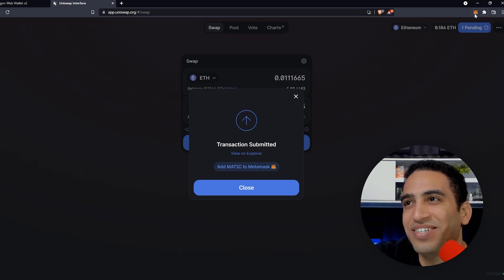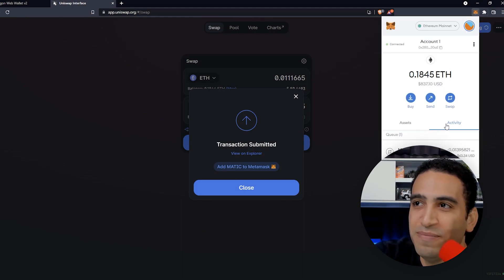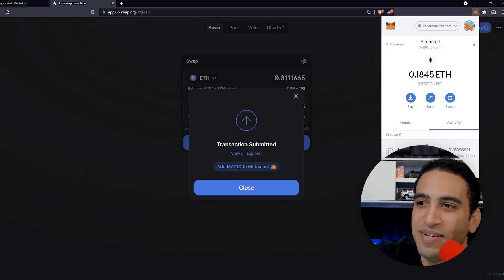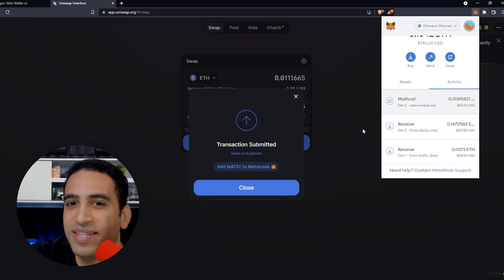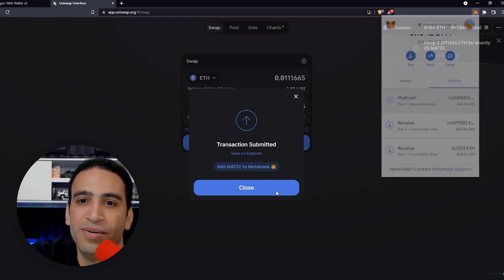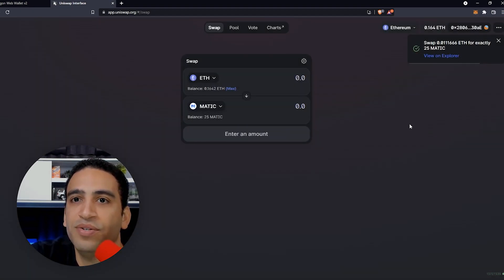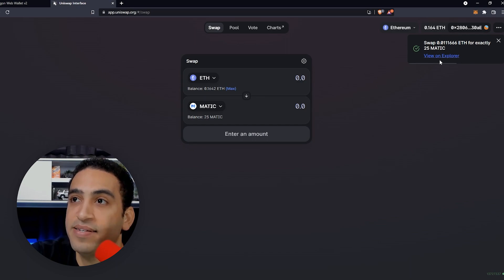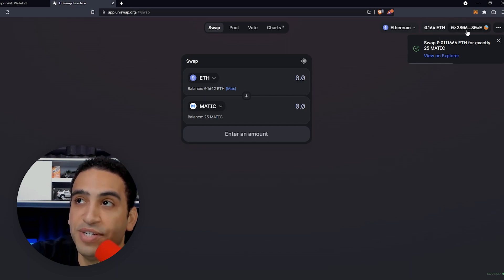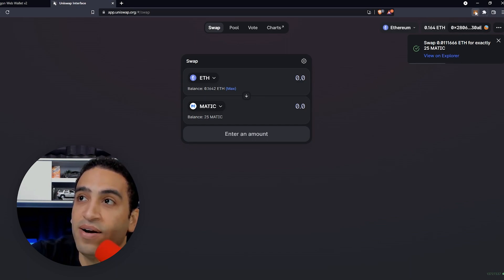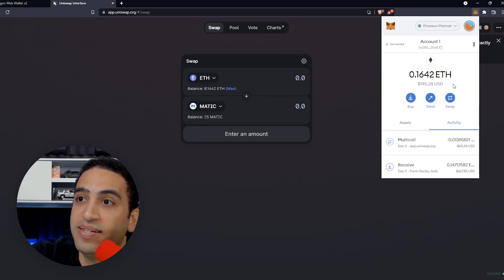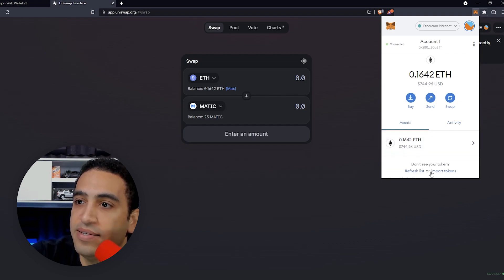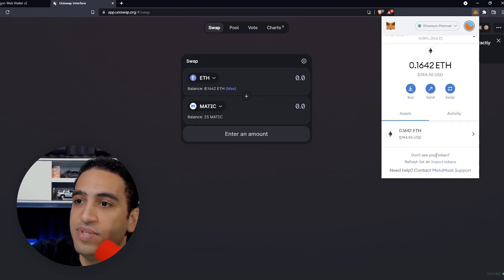The transaction is submitted and pending, which is what we want to see. We're going to confirm that we do have a balance of 25 MATIC. A notification appeared — let's look at our actual wallet.